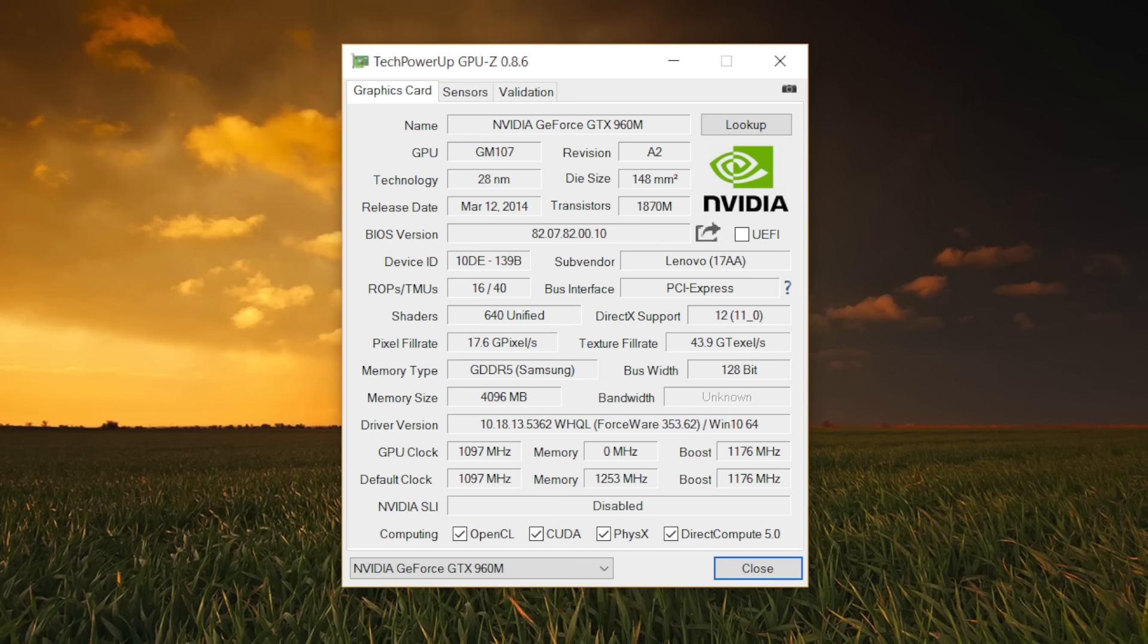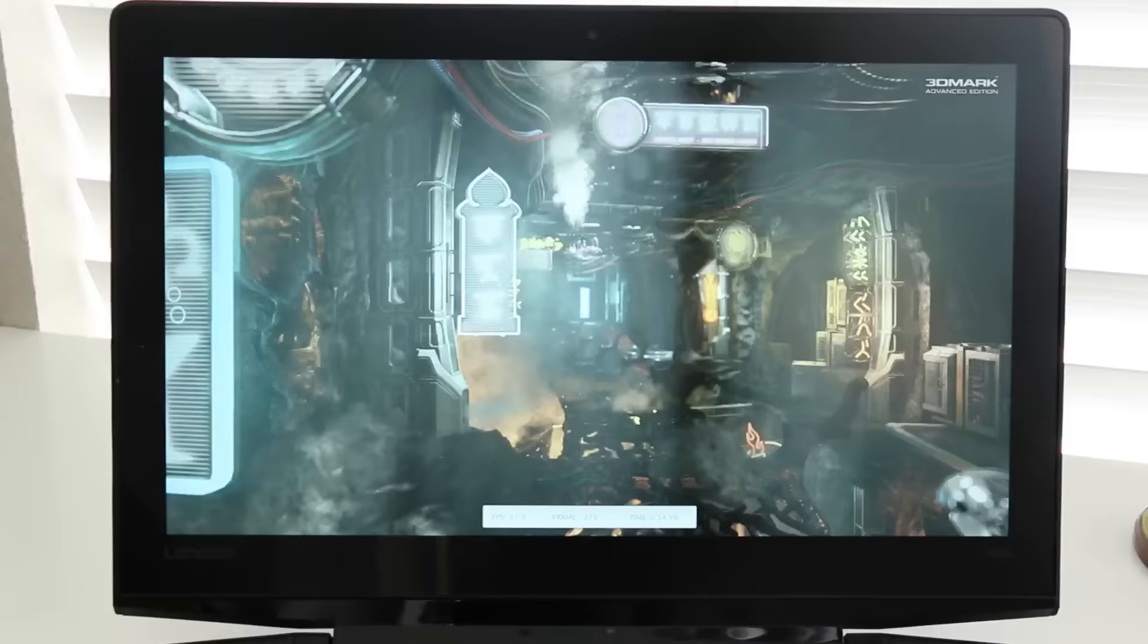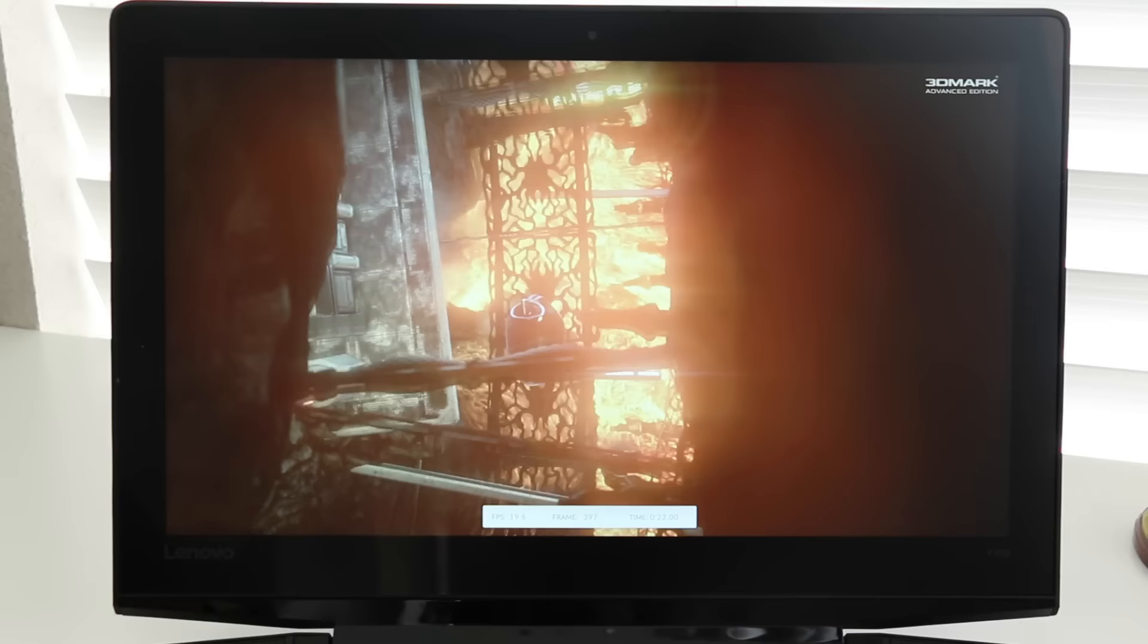The Y700 features the same GPU found in the Y50, and that's the NVIDIA 960M. It's actually a pretty capable GPU. I really wish Lenovo would have at least made the 965M the standard GPU in these models. And it would have been awesome if Lenovo would give us an option of a 970M or even a 980M.